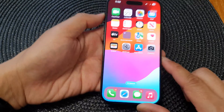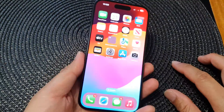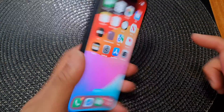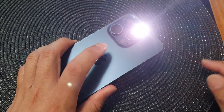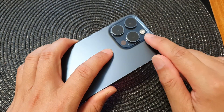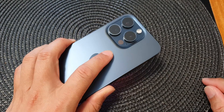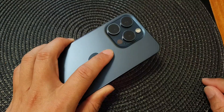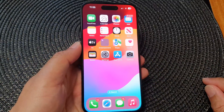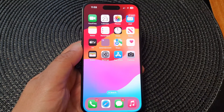When you need to use the flashlight, you can double tap at the back of the screen like this, and that will turn on the flashlight. Double tapping again will switch off the flashlight, and that's it.